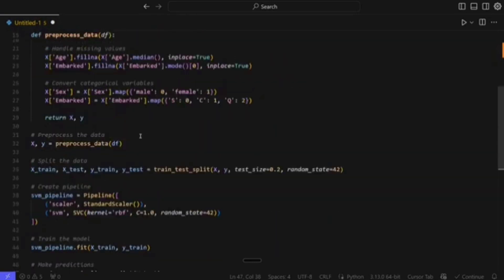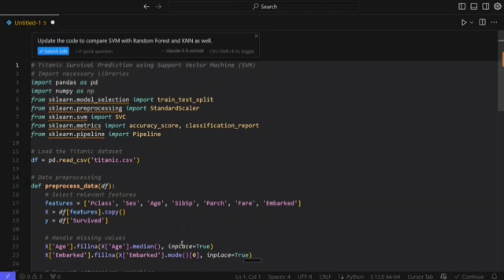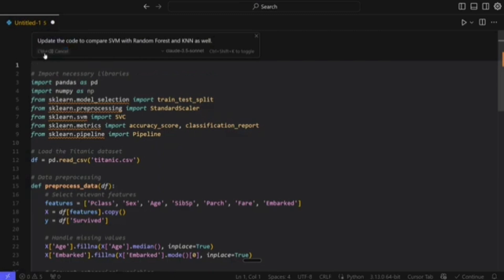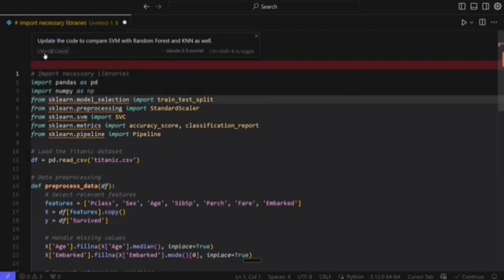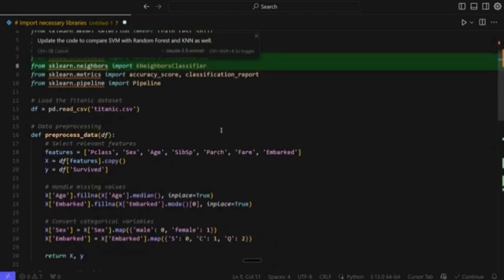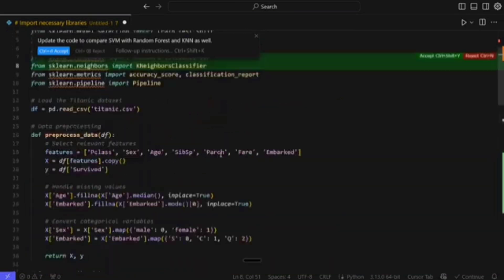Now we will start making this particular pipeline a little more complicated. I dictated: 'Update the code to compare SVM with Random Forest and KNN as well.' Just don't forget to press Control and Windows, else you won't be able to initiate the dictation. Let me submit the edit. As you can see, cursor.ai has now added two new classifiers.